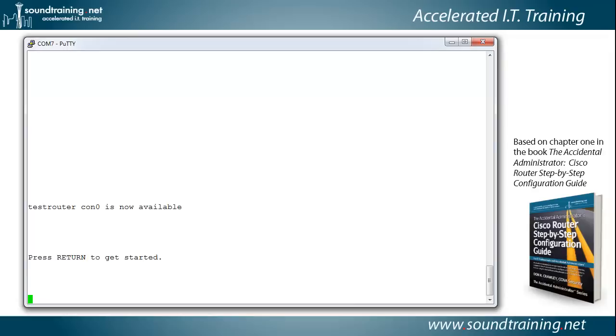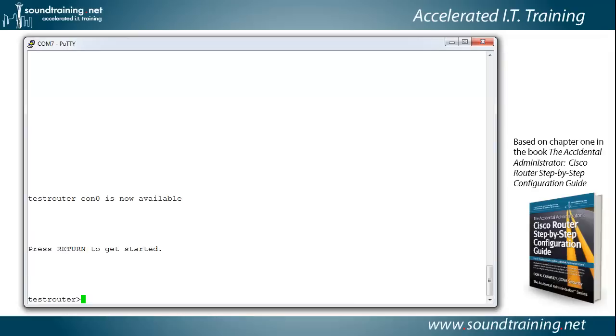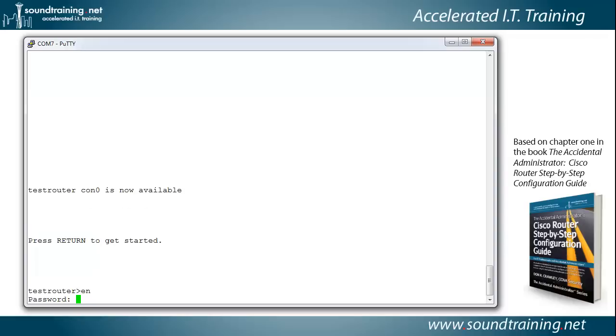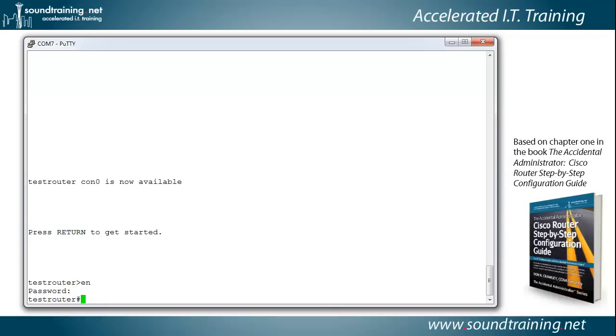We'll log into the router, and we'll go into privilege mode with the command enable. I'll abbreviate it with just EN and type in my password. Now I'm in privilege mode. You can see that because I've got a pound sign for my prompt, and I'm going to use the command show startup config to look at the contents of my NVRAM.